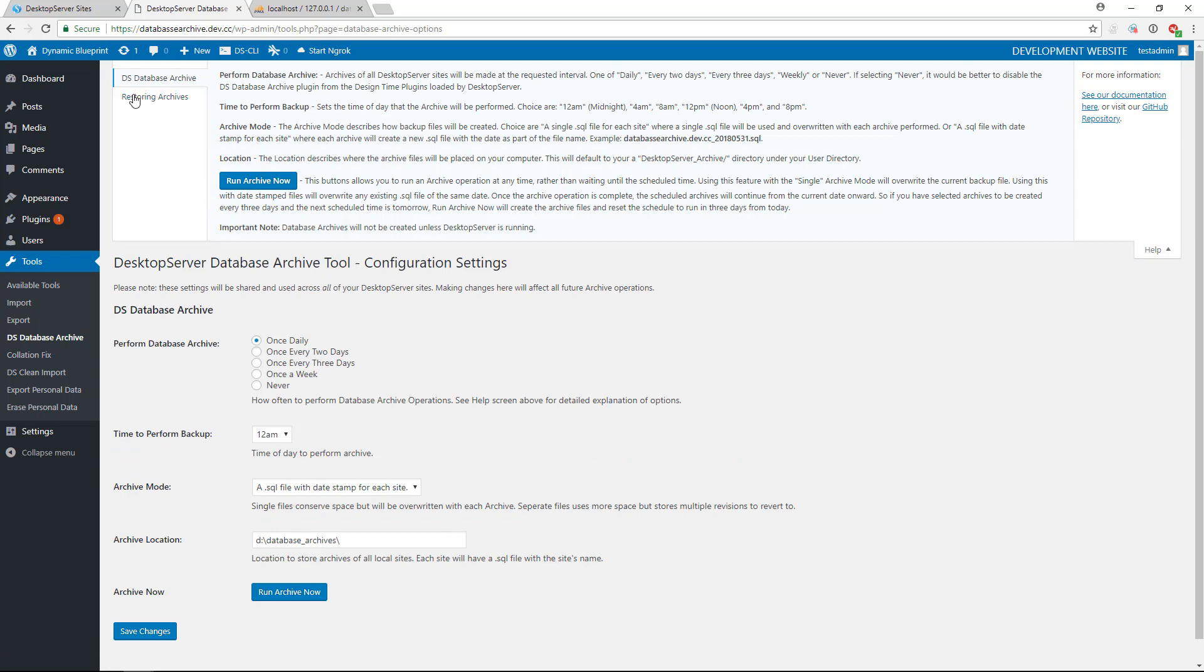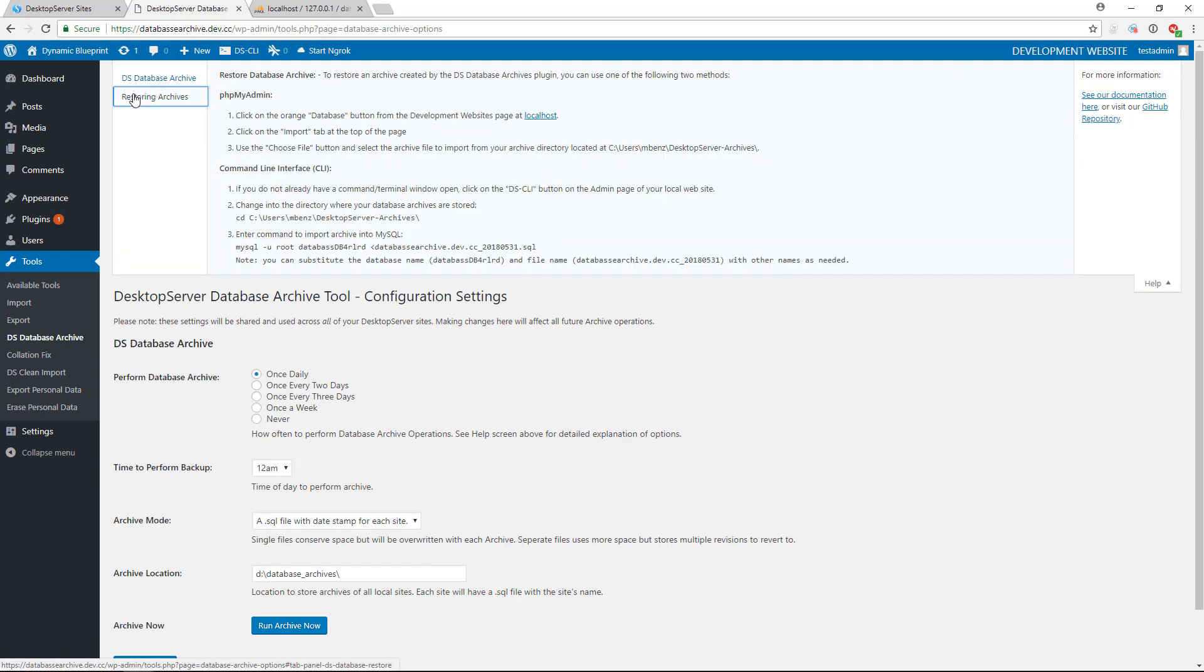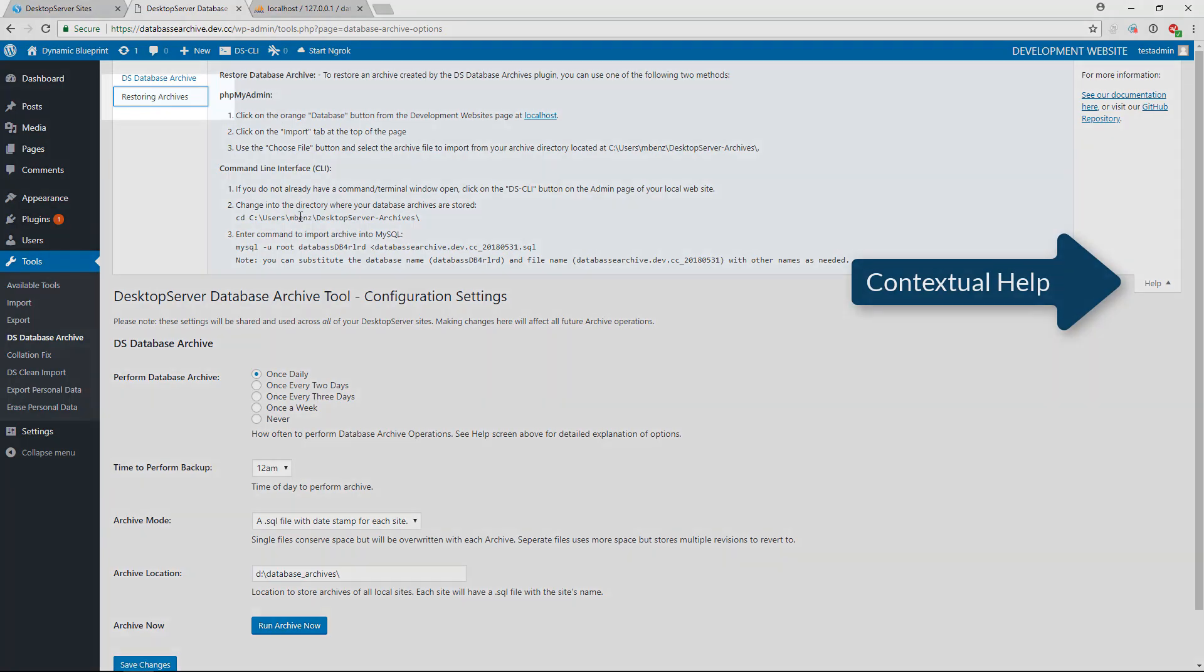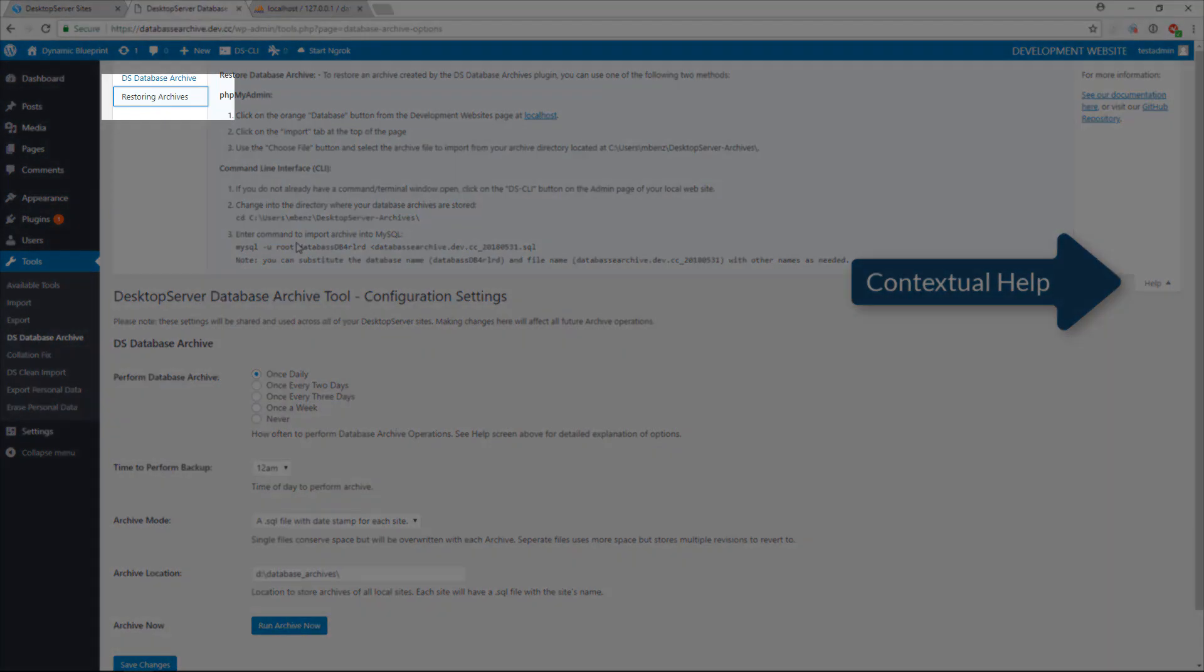In this video, I am going to walk you through the steps of doing it via phpMyAdmin. For instructions on how to do it through DSCLI, you can click on the Contextual Help and select Restoring Archives for the steps.